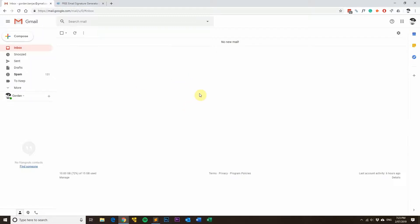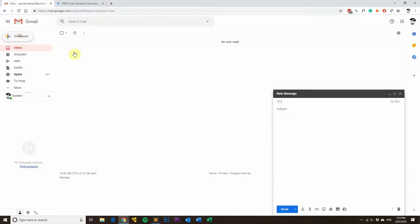Now what you've done is you've made it so your email signature is no longer appended to the bottom of your email when you're composing a new email. As you can see here, there's no email signature anymore.